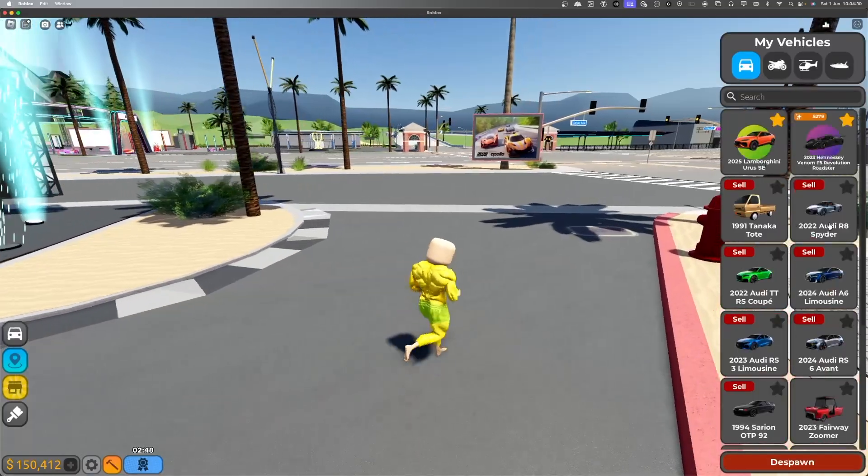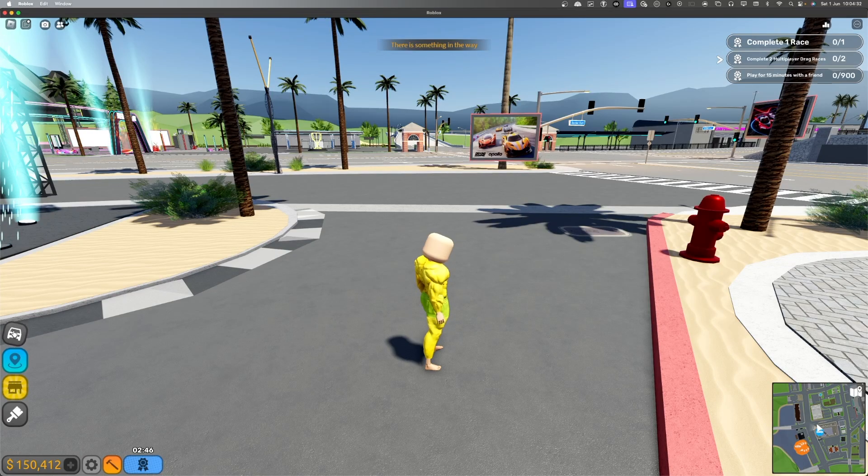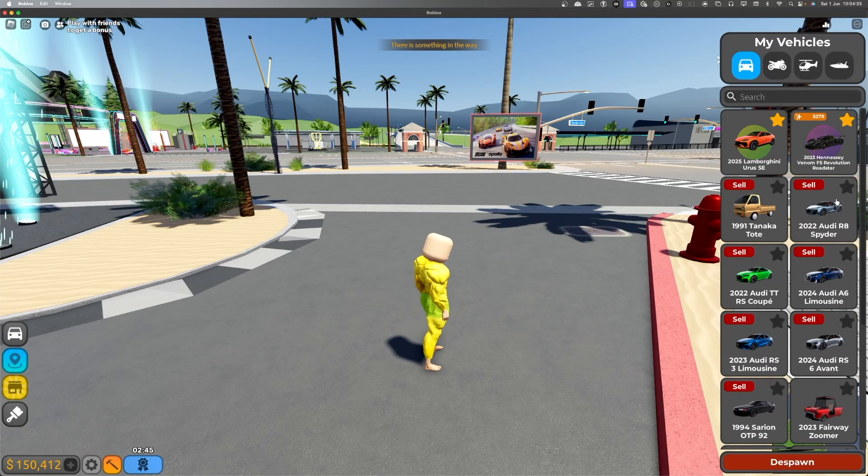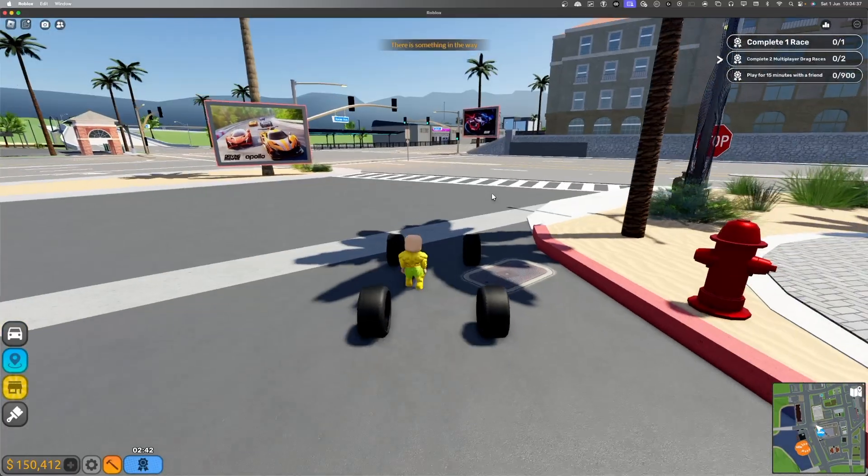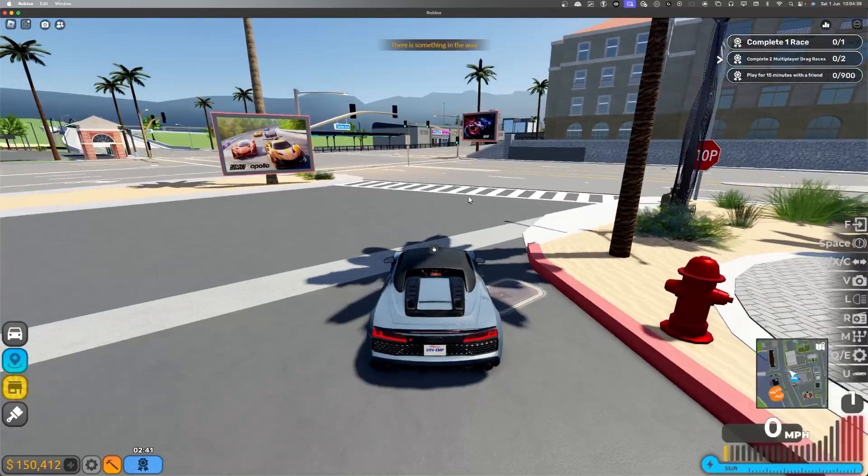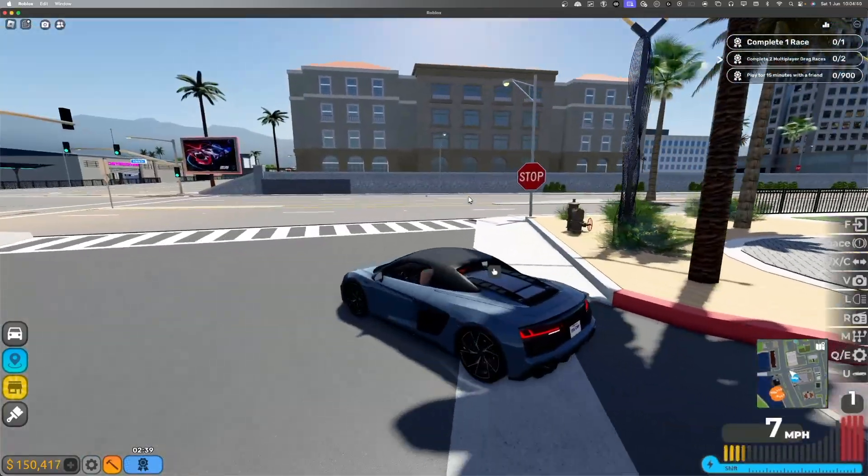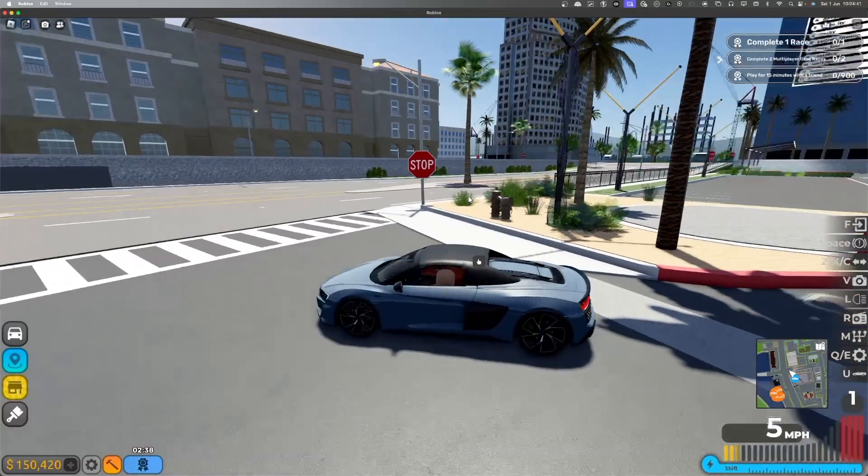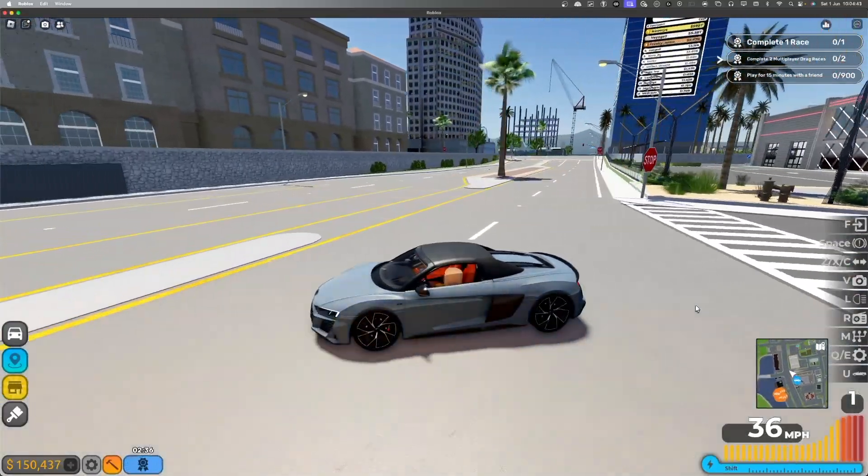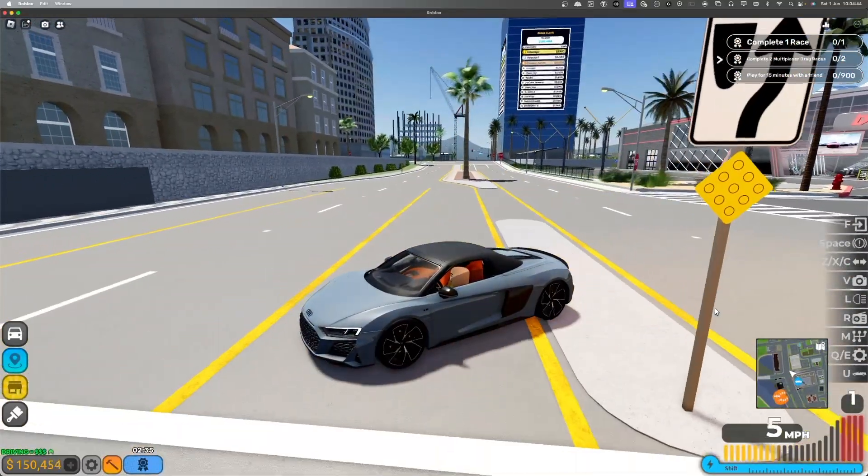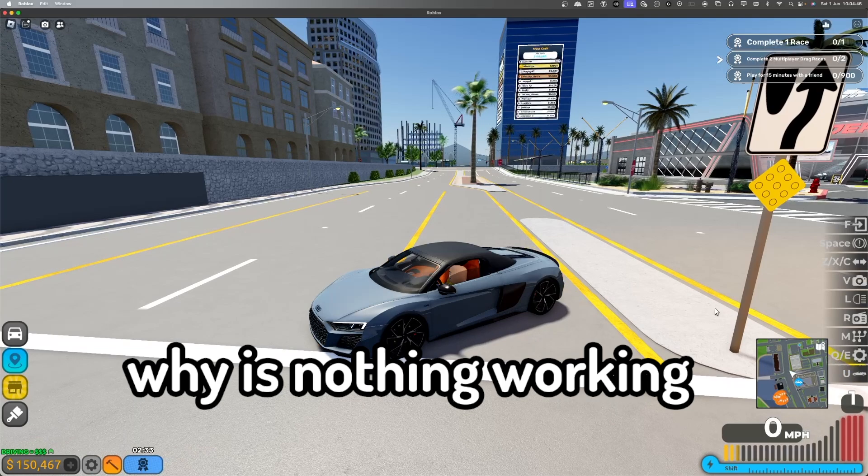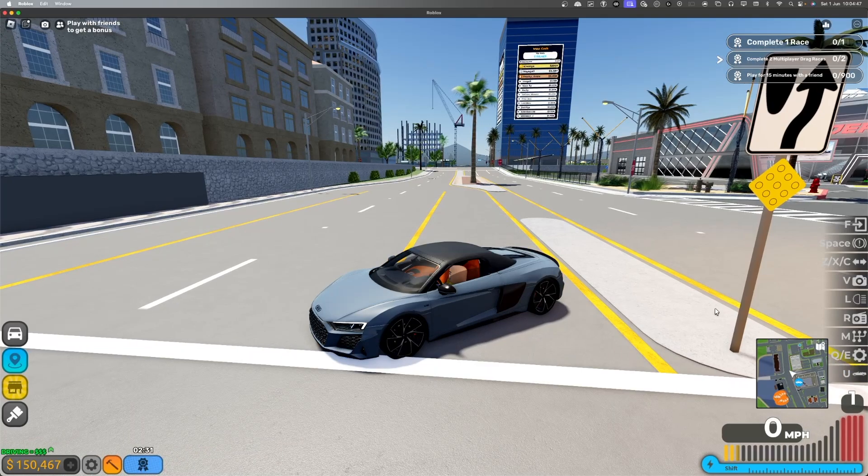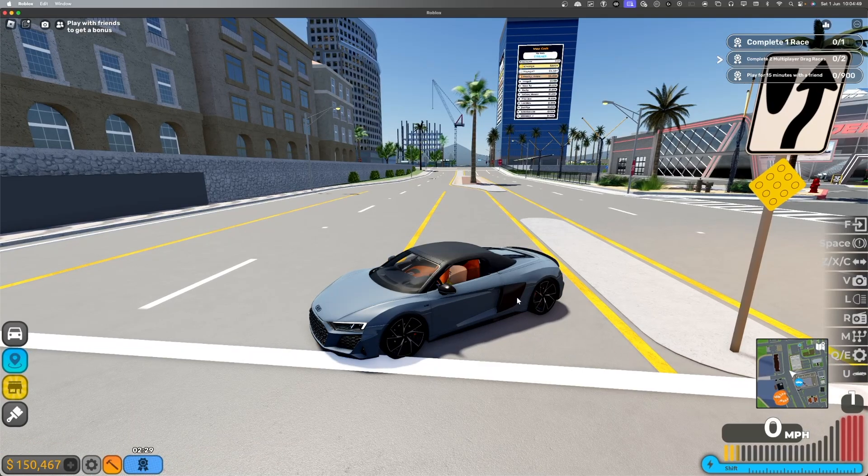First off is the R8 Spyder over here. Oh yeah. This is a really cool one. Convertible also. If it wants to work. Alright, anyways.